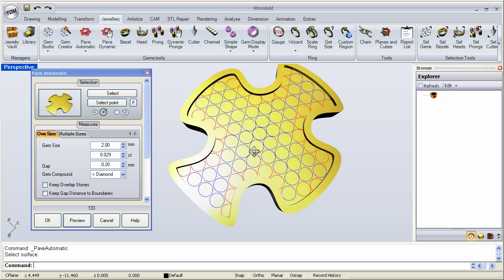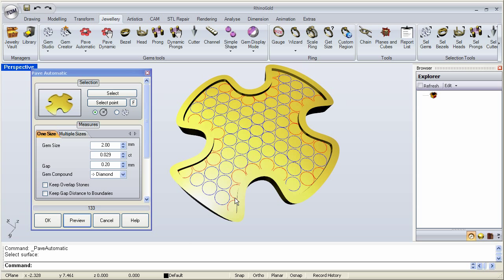There is my first solution. As you can see, stones highlighted in red are ones that don't fit — they're too big for those areas. Notice the 'keep overlap stones' option. If we don't check that, when we click OK it will create the pavé leaving those red stones out. But you could decide to keep them, because remember all of these stones will be parametric — so we can tell Rhino Gold to keep those stones and then later reduce their size with the parametric tools.